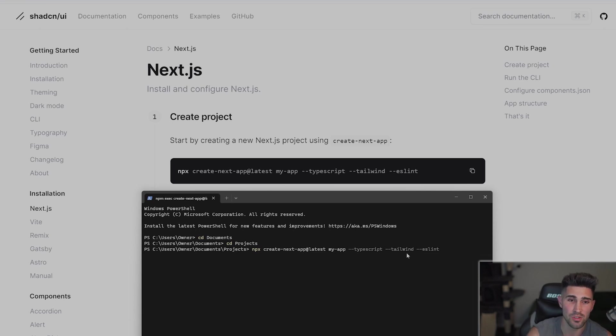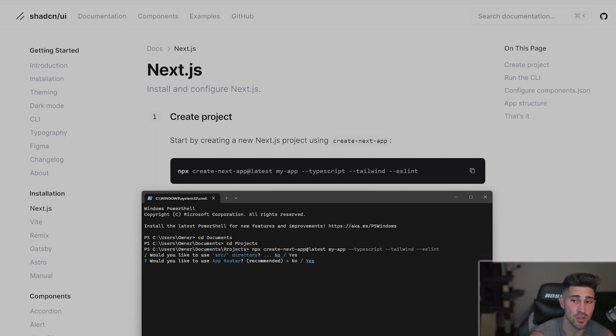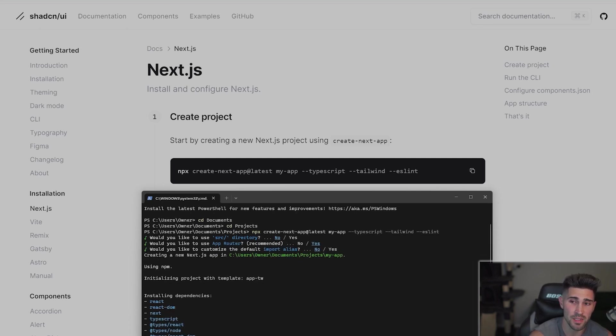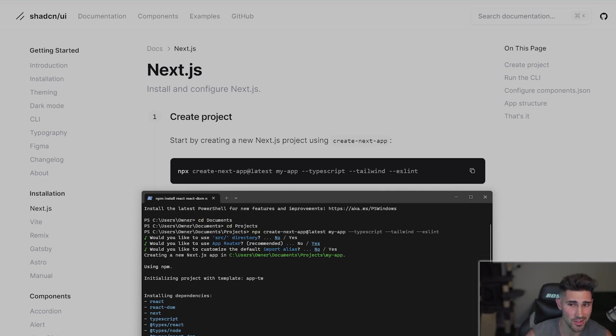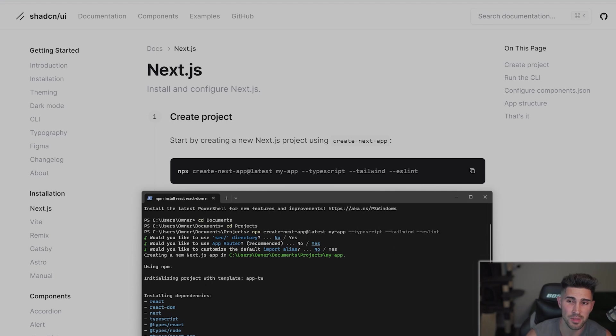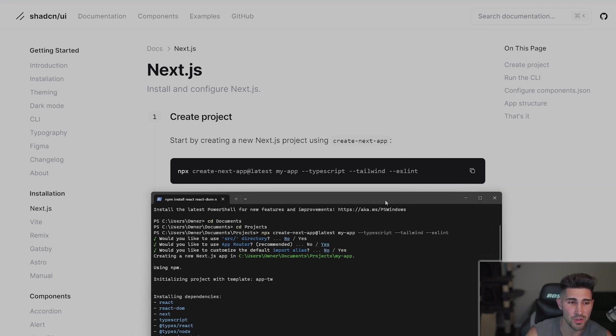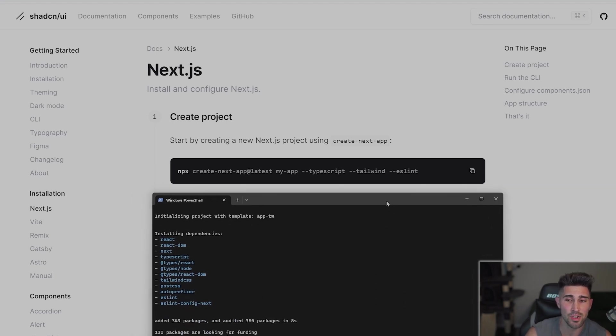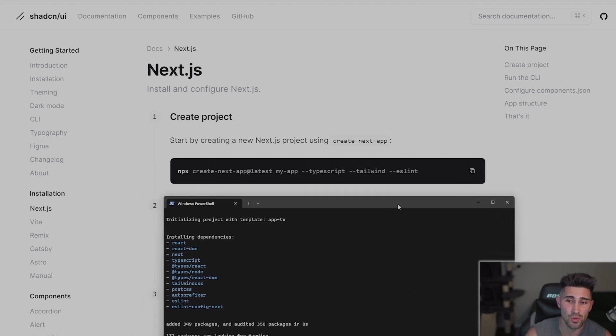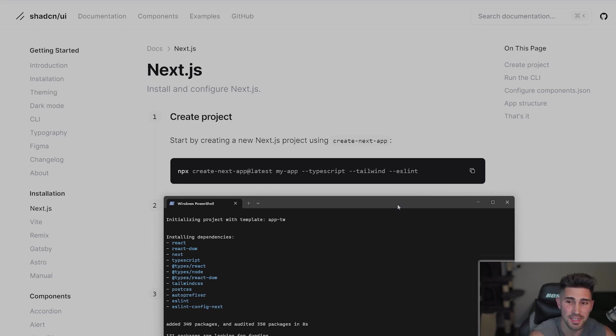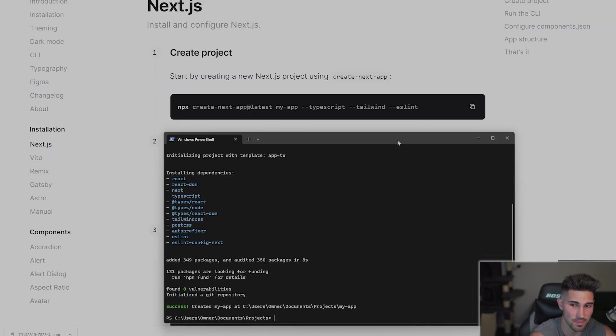We're going to press enter. It's going to prompt you a few questions. We're going to say no to the source directory, yes to the app router, and no to changing the import alias. Now it's going to initialize the project and install all of the dependencies required. And like I said if you already have an existing project you will skip this step because you can still use ShadCN inside of your existing project.